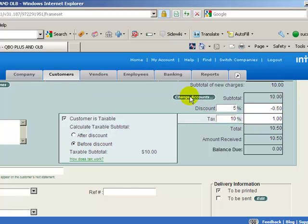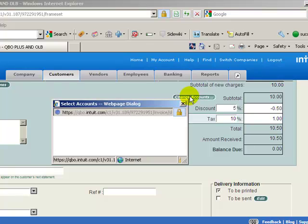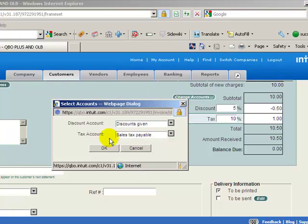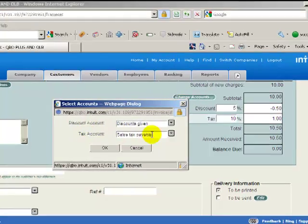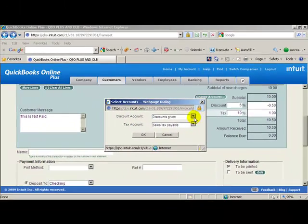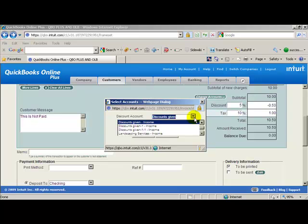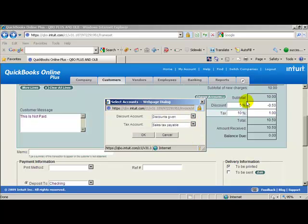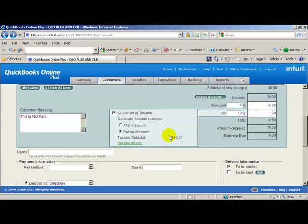Now up here you'll see a little change in account button. These accounts which are for your discount and your tax accounts, which you can change in here to allow you to apply those. The discount and the tax will go to those different accounts in the chart of accounts.